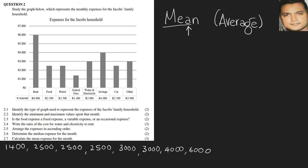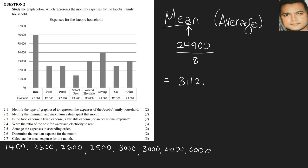Adding 1,400 all the way to 6,000, we get an amount of 24,900, and then we'll divide by eight numbers because they are given us eight numbers. Our answer would be 3,112.5. You don't round off your number; you just leave it like this, and that would be your answer.